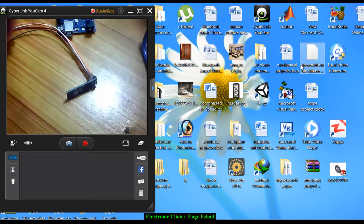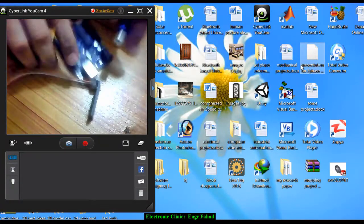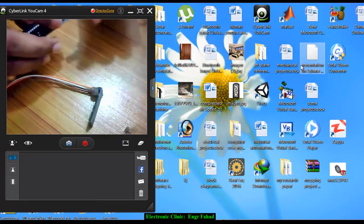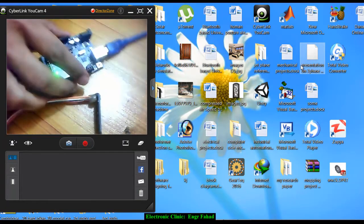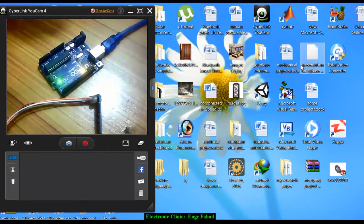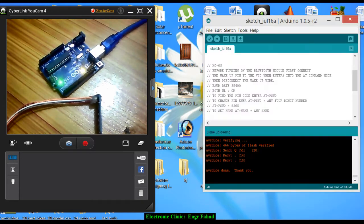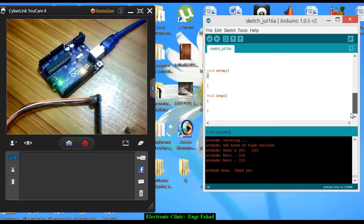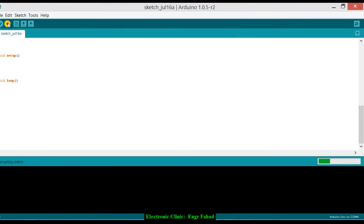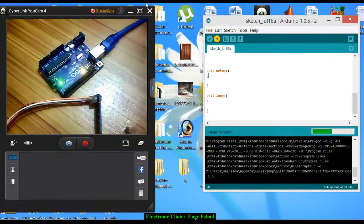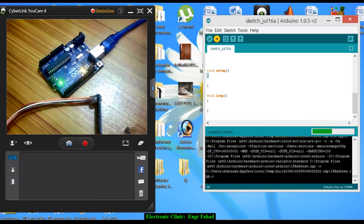Before you start the connections, first connect the Arduino and open a basic sketch which consists of only the void setup and void loop functions and upload this. Now click the upload and as you can see here, this sketch is uploaded.